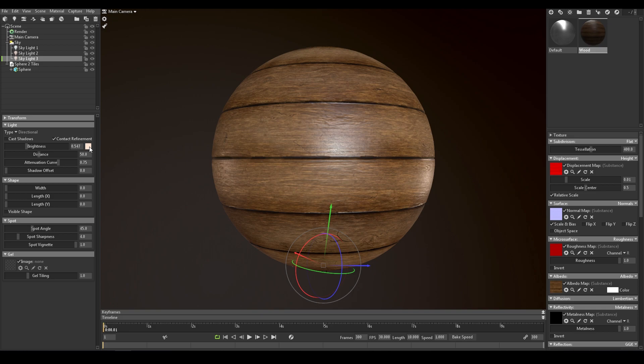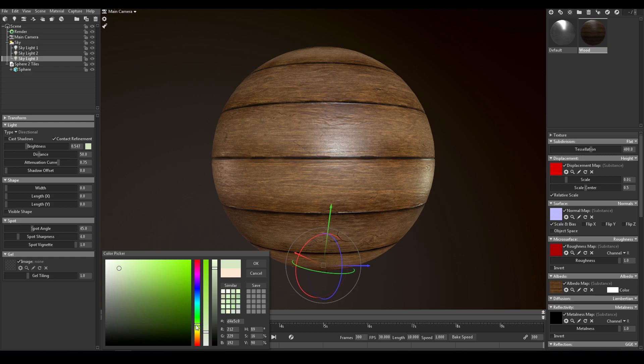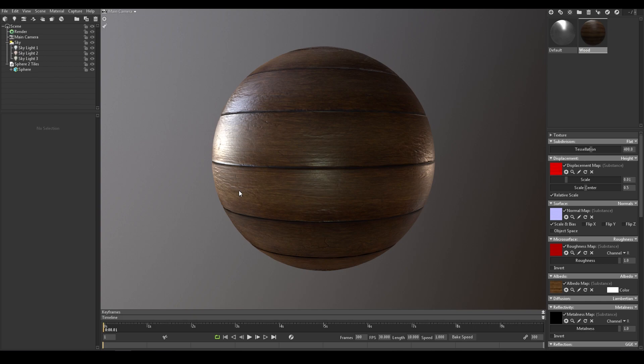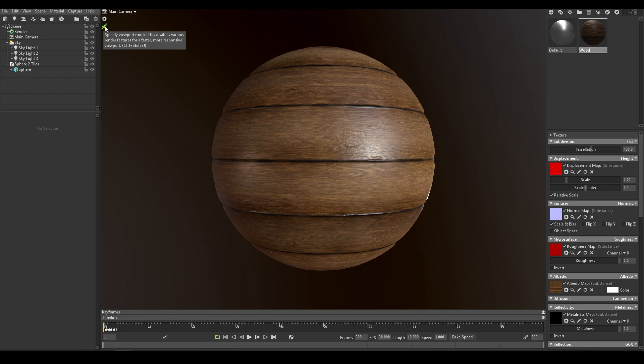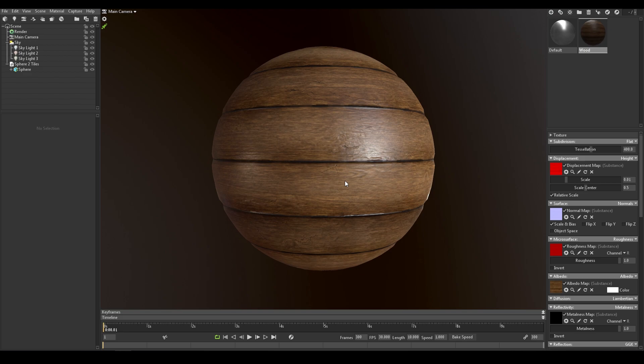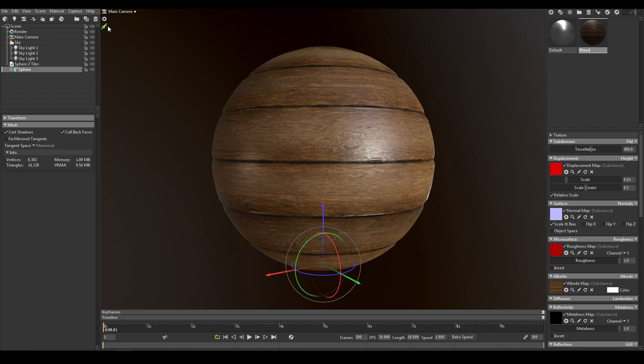At this point, you may be tempted to capture the render, but we still have some more ground to cover. Just a quick tip first. If you find that your viewport is a bit slow, you can click on this rocket to activate the speedy viewport mode. What it does basically is that it stops subdividing the model. You can check the wireframe by clicking on your model and compare the two modes. With subdivision and without.